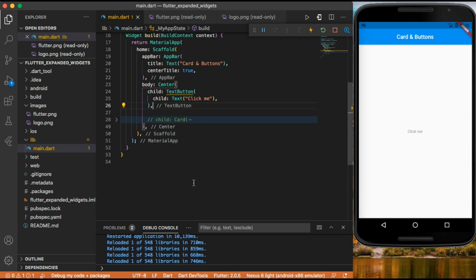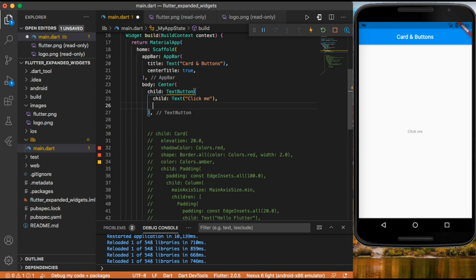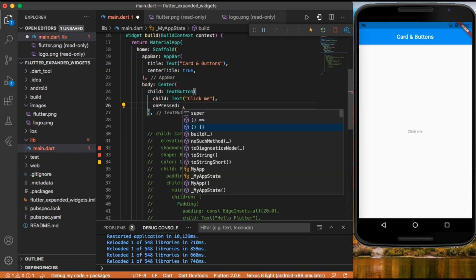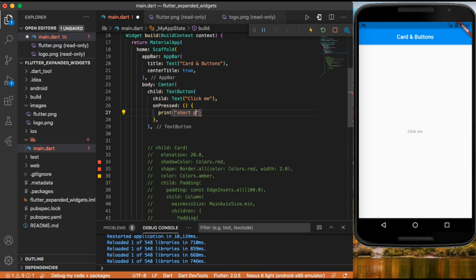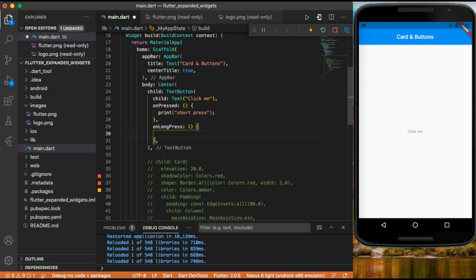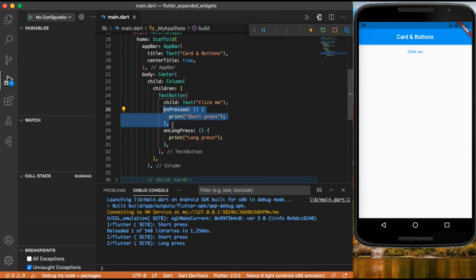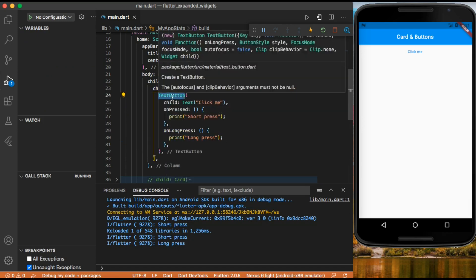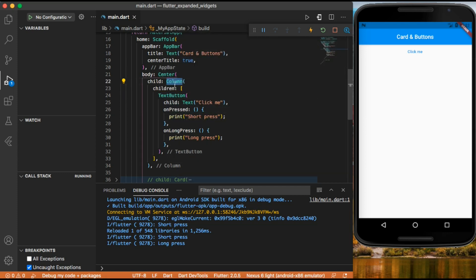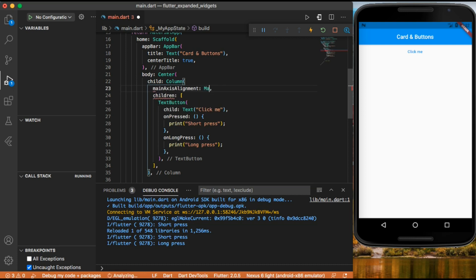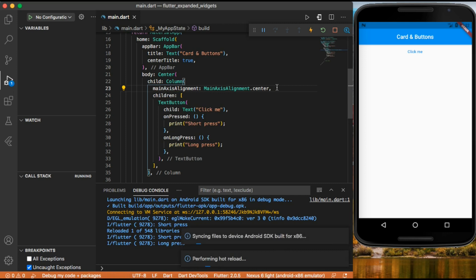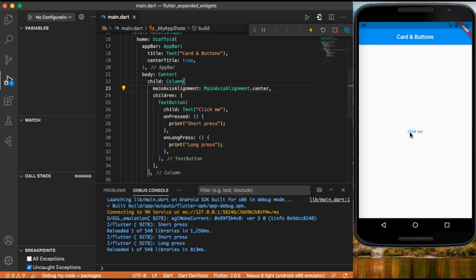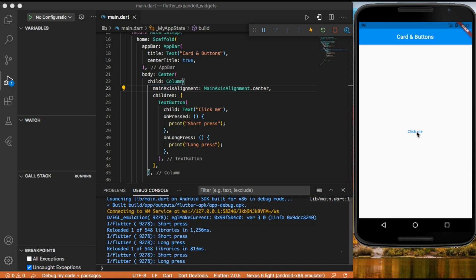Every button should have a click listener. We can add on pressed — when we press the button we want to print 'short press' — and also on long press, to print 'long press'. I also wrapped our text button in a column and gave it a main axis alignment of center. Now we have our text button at the center, and pressing it prints 'short press' while long pressing prints 'long press'.